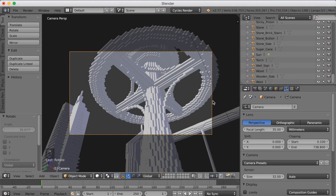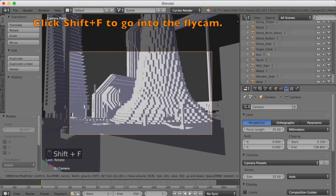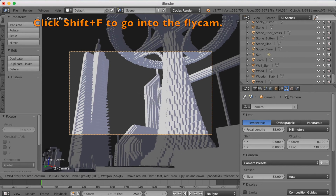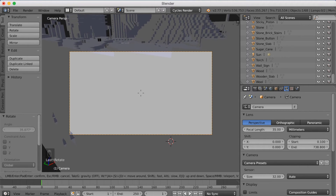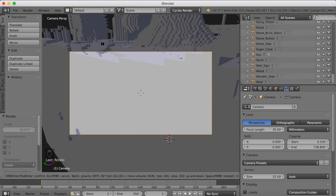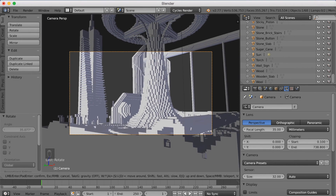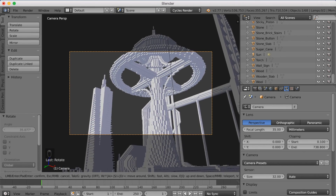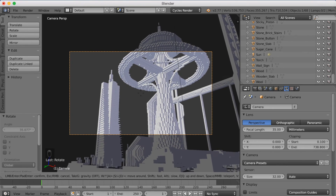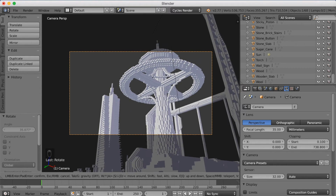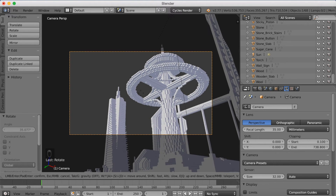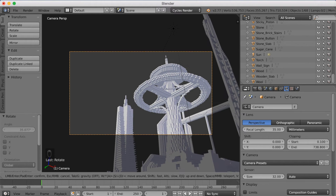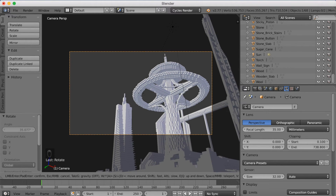Select the camera again, right-click, and use Shift-F to go into flycam mode again. I'm going to find a new position to get a more interesting scene. Move around with W, A, S, and D just like in a video game, and find the spot you want for your final image. I want something where you can see many of the tall buildings. Left-click to confirm when you have the spot you want.